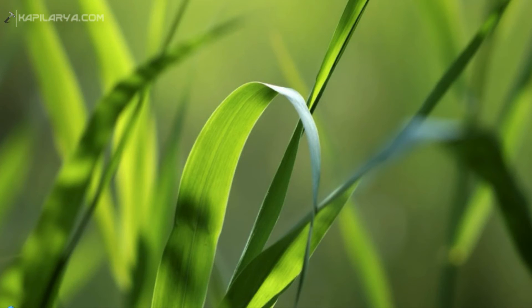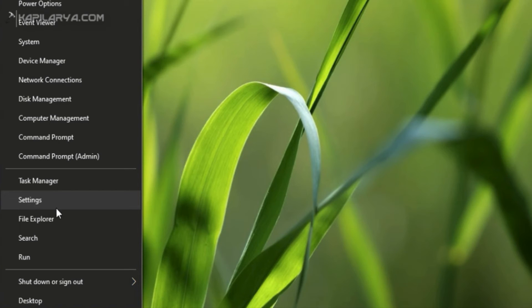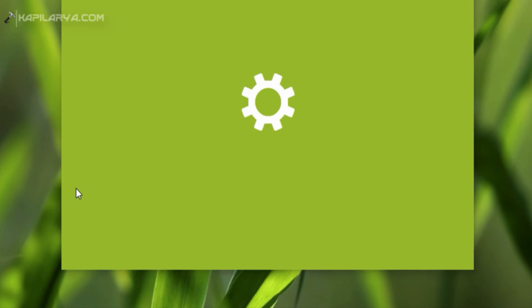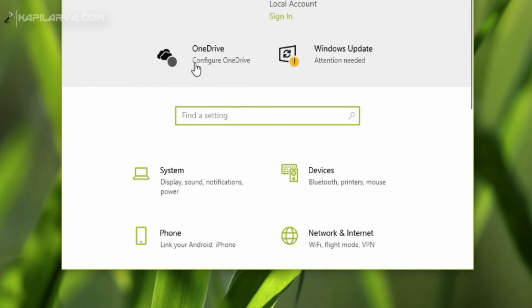But if the issue is not resolved and you are still facing the problem, you have to simply right-click on the start button and select Settings, then go to Network and Internet.